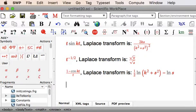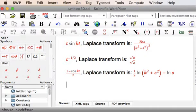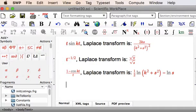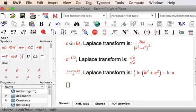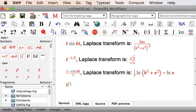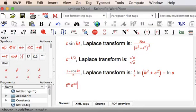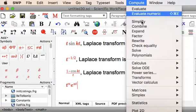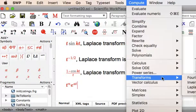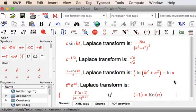And finally, one other one you might be interested in. T to the power of N, E to the power of AT. T, command up, N. E, command up, AT. Spacebar. And then Compute transforms Laplace.